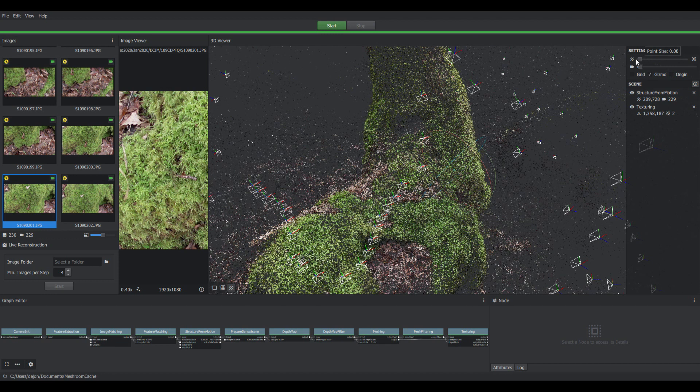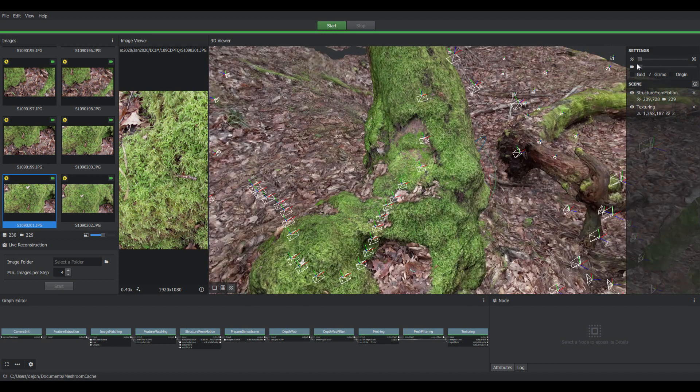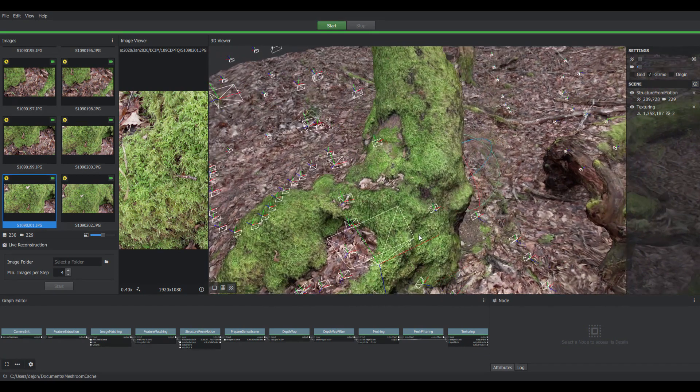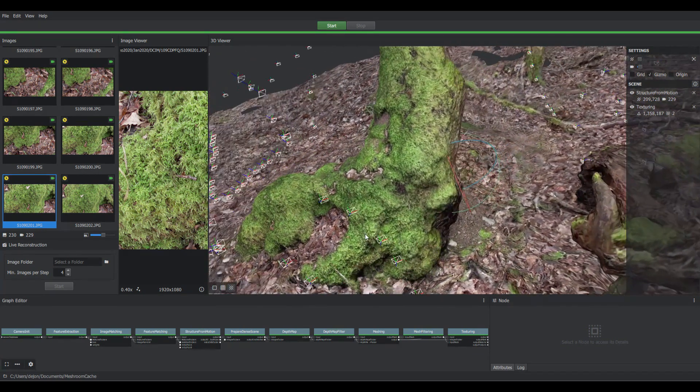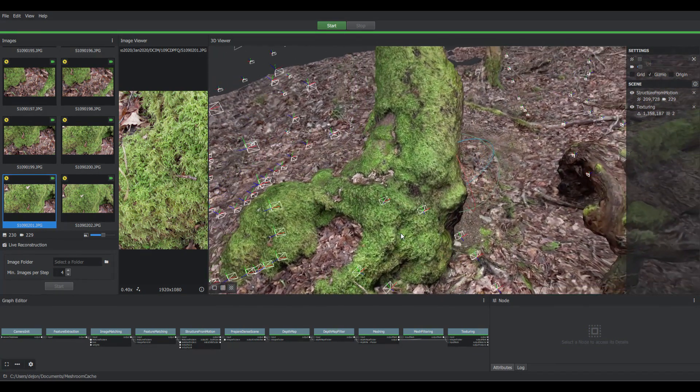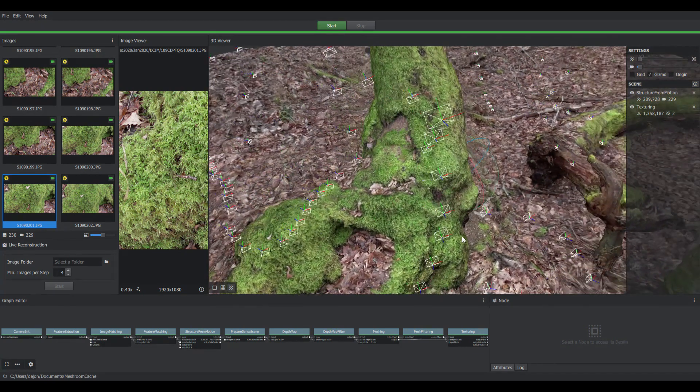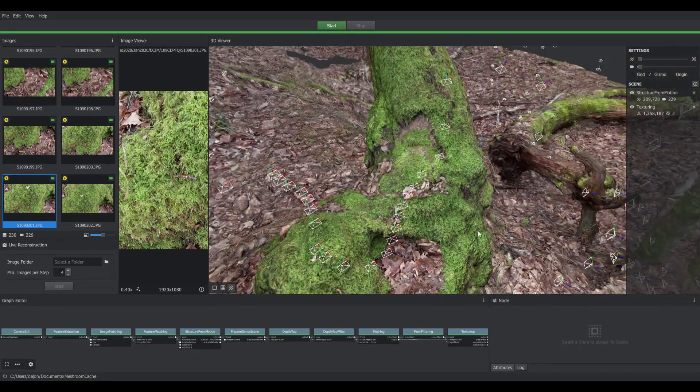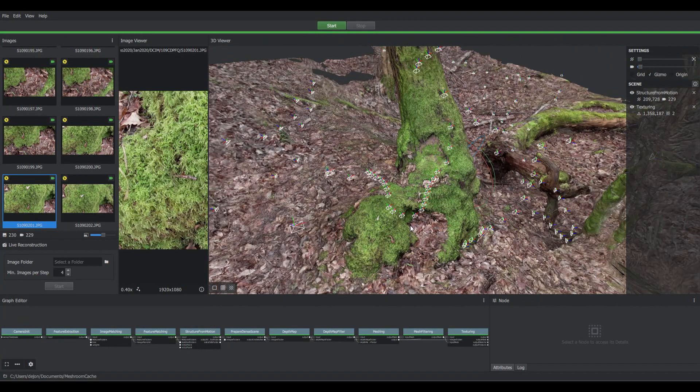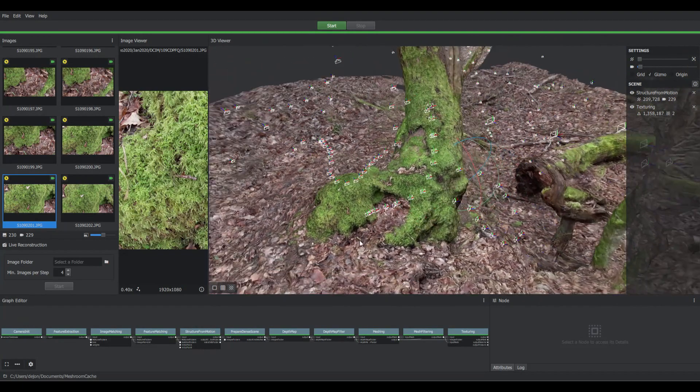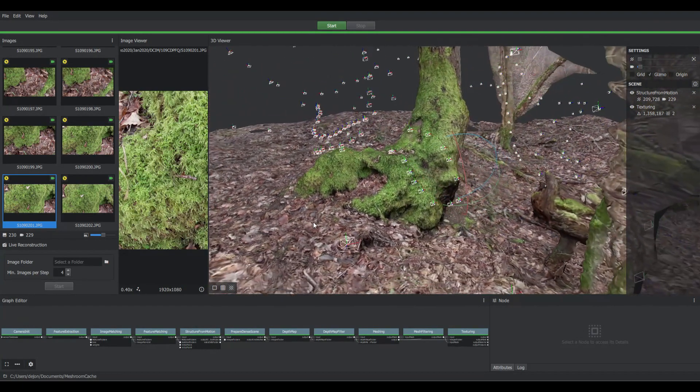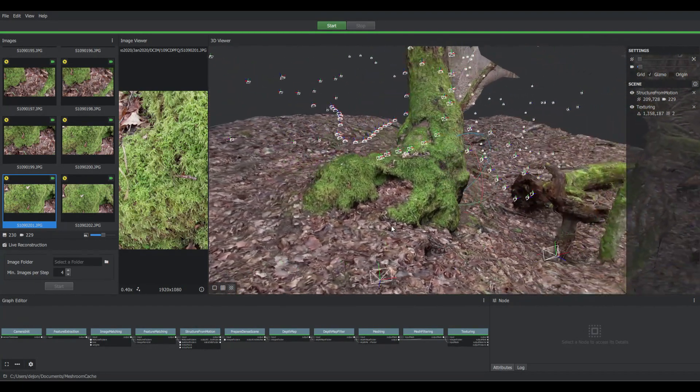I can now remove the points from the point cloud and here's the final result of the image. So this is the tree in 3D.